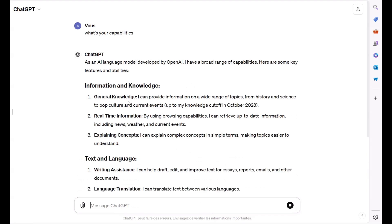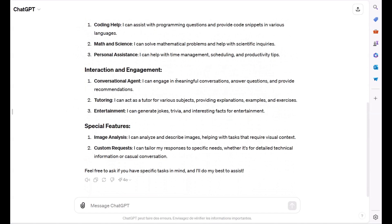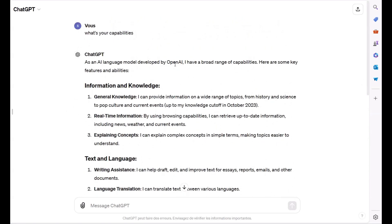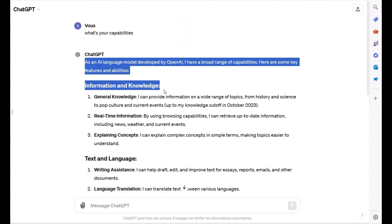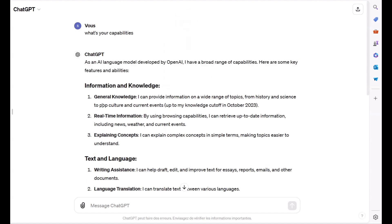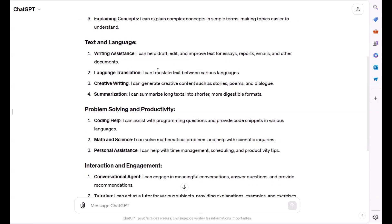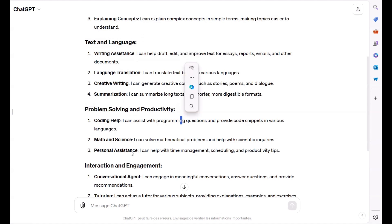As you see, GPT-4o returned a list of features. It's an AI language model developed by OpenAI with a broad range of capabilities. Here are some key features: first, information and knowledge, which supports real-time information. Next is text and language. Then problem-solving and productivity, which includes solving mathematical problems, help with scientific inquiries, and assistance with time management, scheduling, and productivity tips.